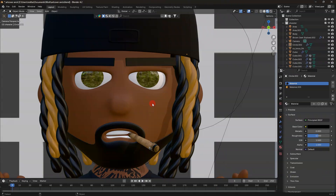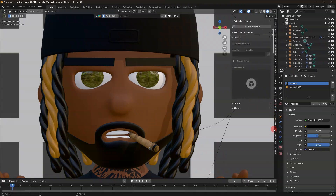What's up guys, welcome back again for another tutorial. This quick and easy tutorial will show how to make a tattoo on a body, and also how to make multiple tattoos on a body or an object in one place. Let's get started.